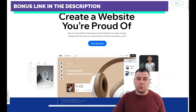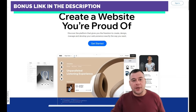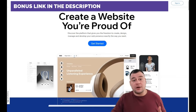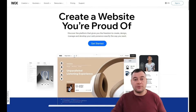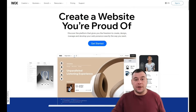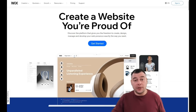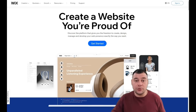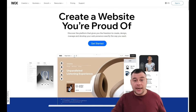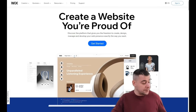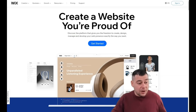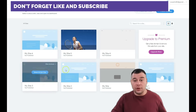Our team has left a link in the description panel of this video. If you decide to get on this platform, you can get it with a big discount from our team for our subscribers, so check the link in the description panel. Now, without wasting your time, let's jump to the dashboard.